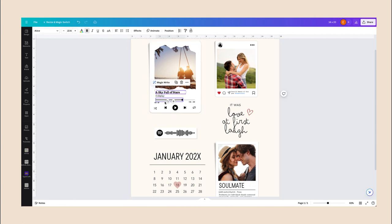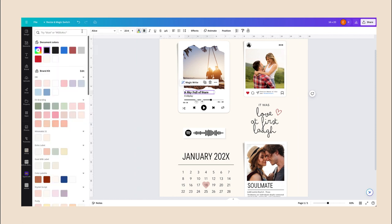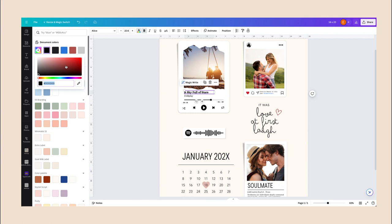If you want to change the color of the text, you select the text box and then up here in the left corner where it says this A with this little rainbow rectangle at the bottom, you're going to select that and then you're going to go to this plus sign and from here you can just select any color that you wish. Let's go for the green.